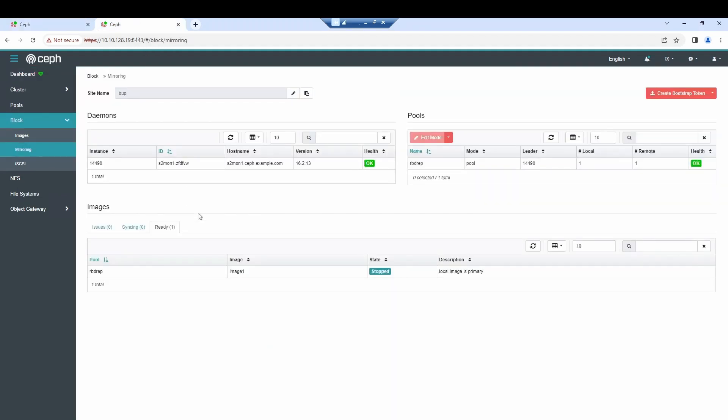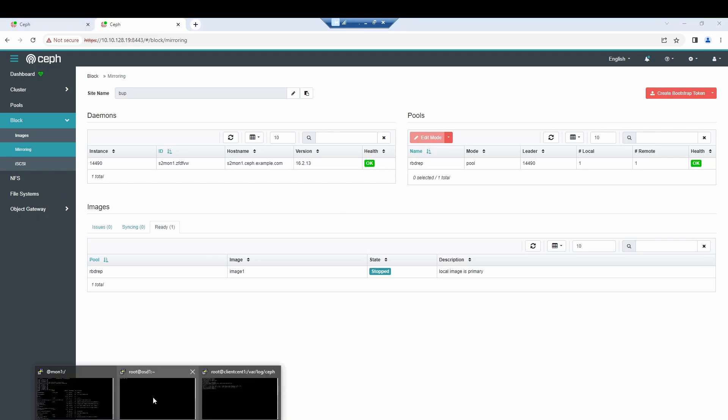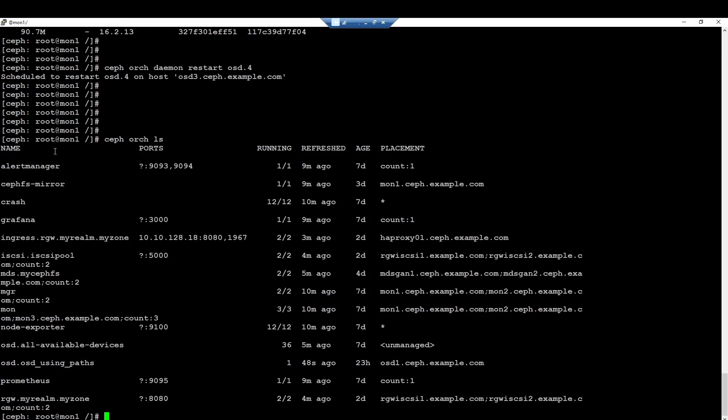Let me show you for instance for cluster B. We deploy the RBD mirroring component for data mirroring. We will also deploy the CephFS mirroring for the data mirroring for the CephFS part.